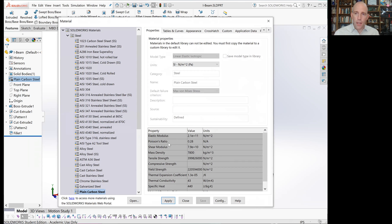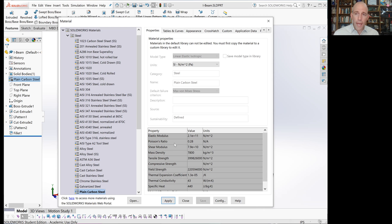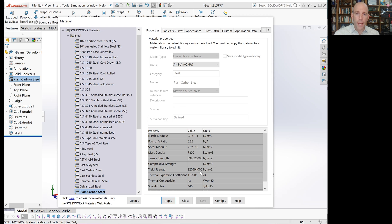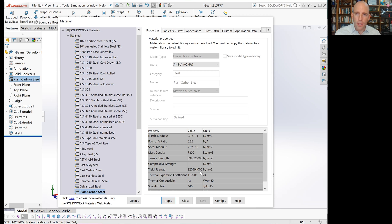It's okay for our purposes here if the yield strength doesn't match the material that you actually plan to use. That's because we can simply take the results of the FEA analysis and find the peak stress and just compare it to our more accurate reference value to calculate factor of safety on our own.